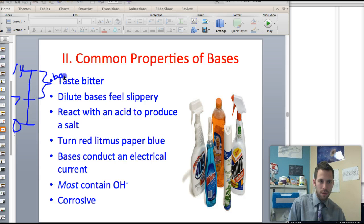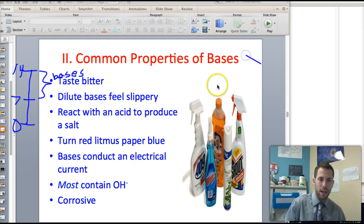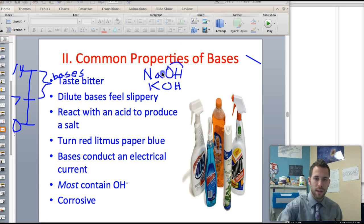So acids are pH 0 to 7, bases are pH 7 to 14, and bases contain OH — such as NaOH and KOH. See the OH there? That dictates each one of the bases.